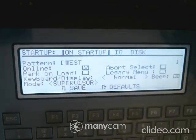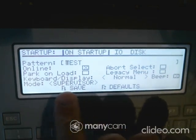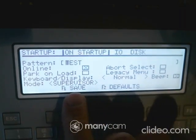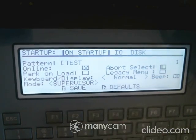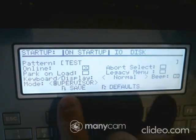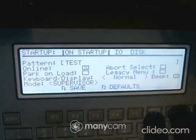On startup, I want it to load a pattern called 'test,' go online, set the keyboard display, and set the mode to Normal. I want the mode to be Supervisor. If you wanted it to go into Operator instead of Supervisor, hit Enter and it would switch to Operator. That's how you would set that up.